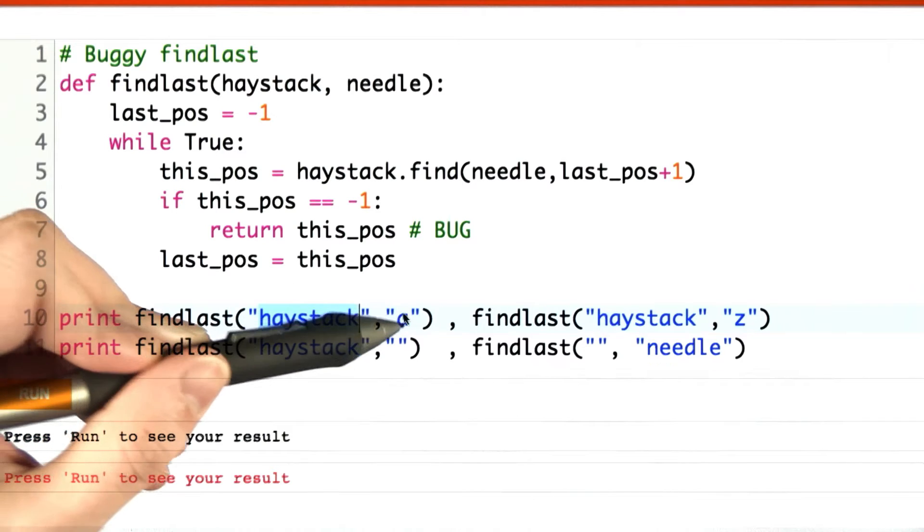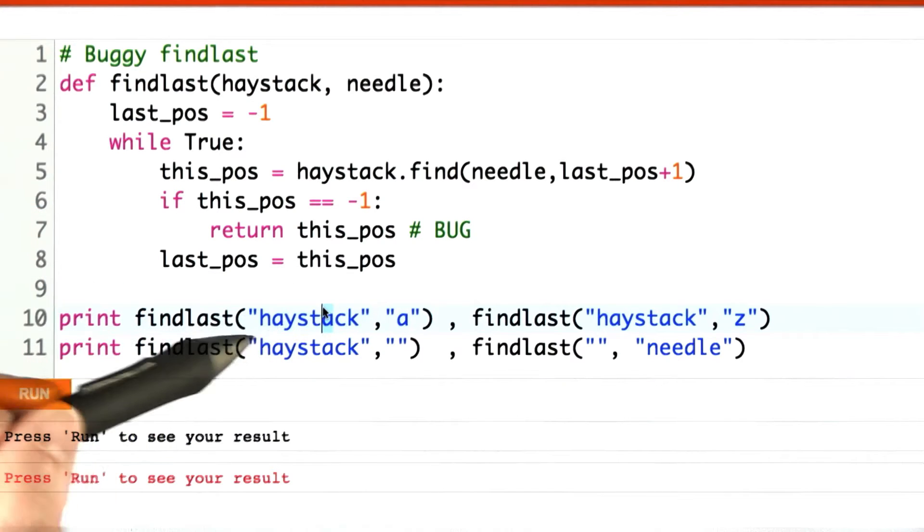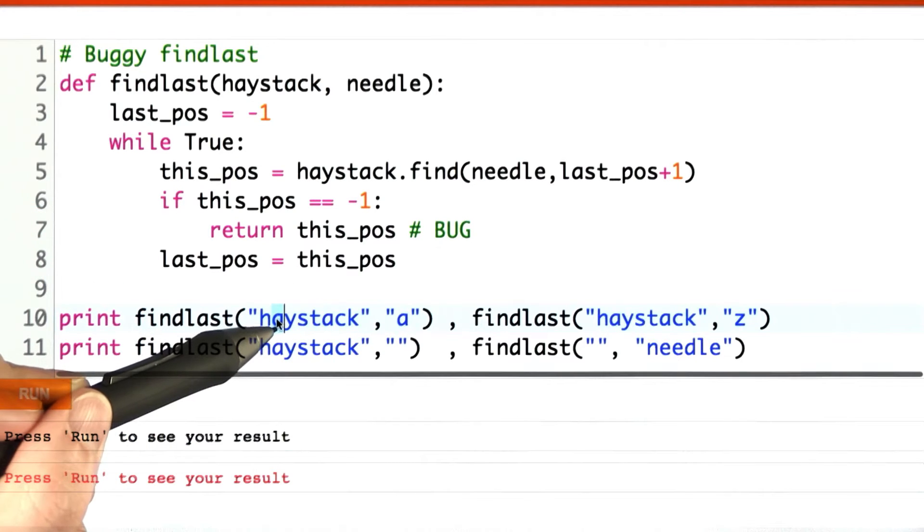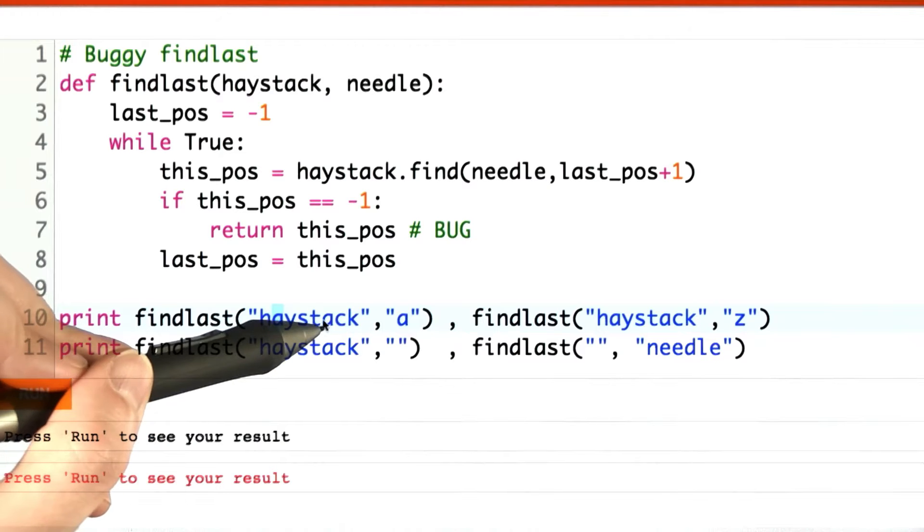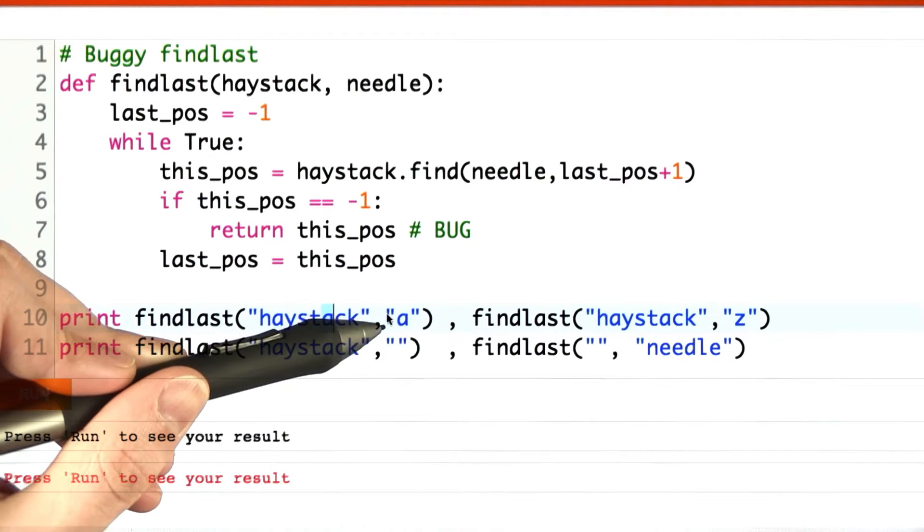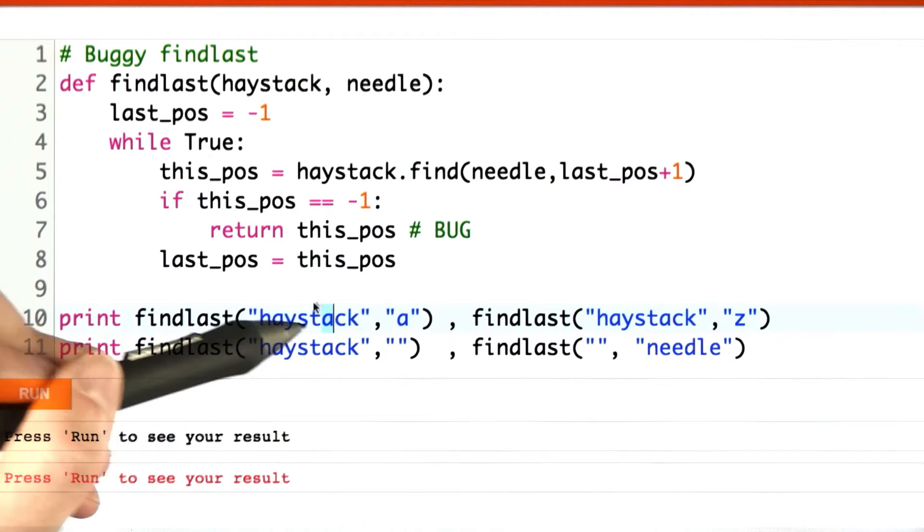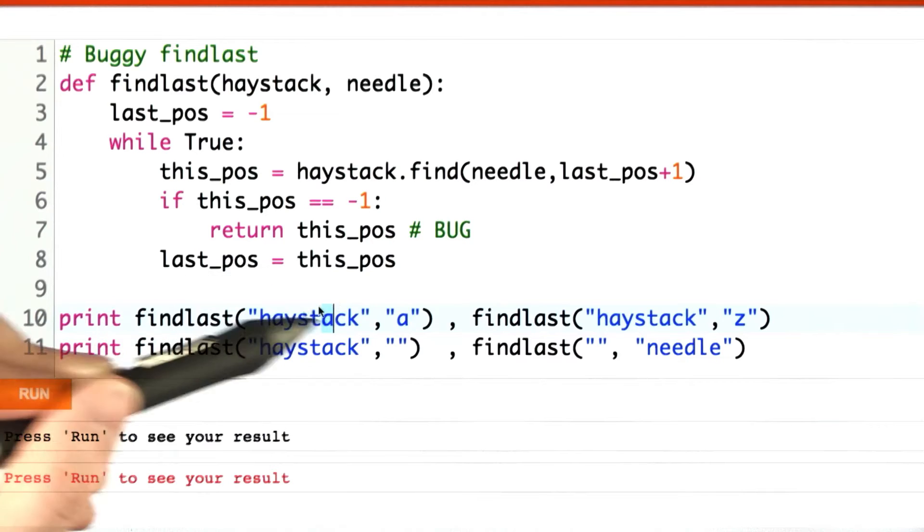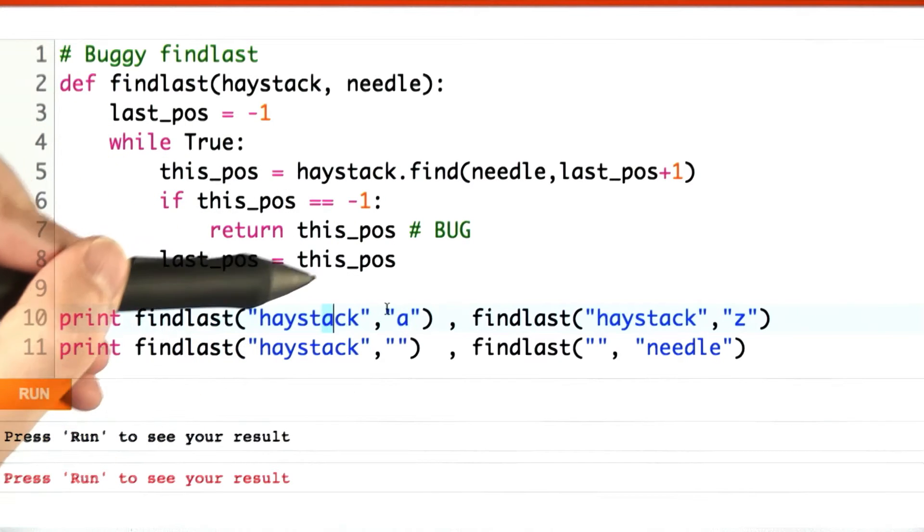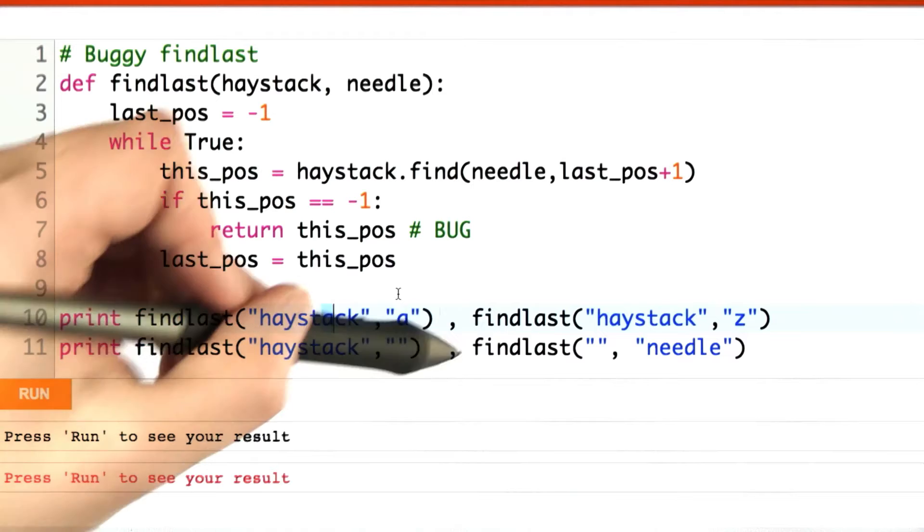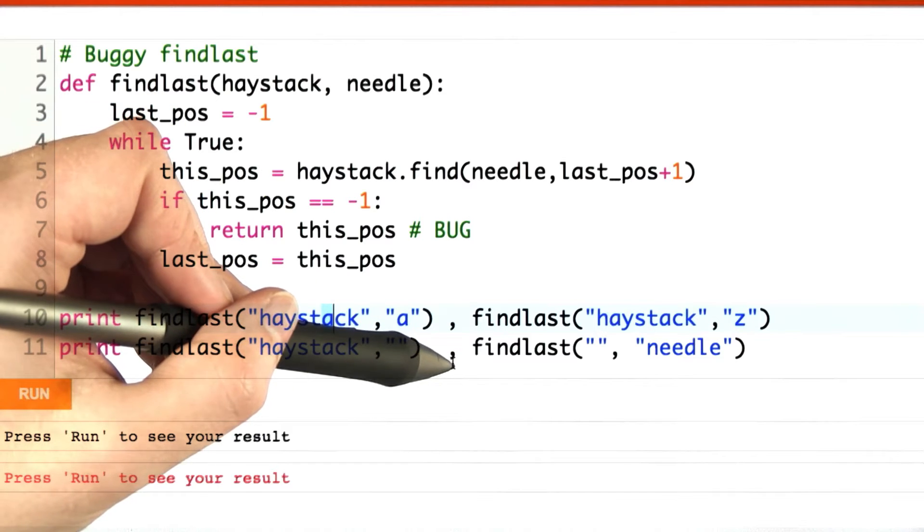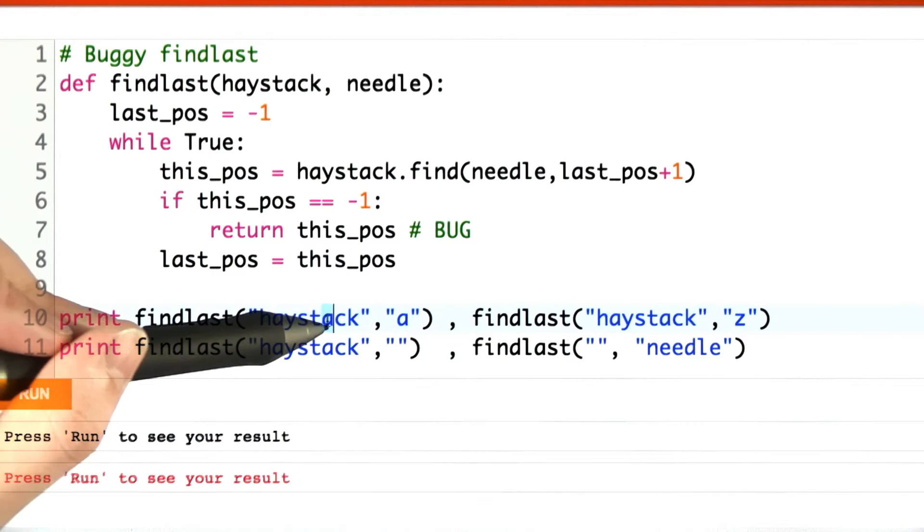So let's imagine we're looking in haystack for A. We're going to find this A first. Great. Then we're going to go over and find this A. Great. And then we're going to get negative 1, so we want to return this A. So we're going to find the last one by repeatedly searching forward until we get negative 1, and then conceptually we'll back up one.